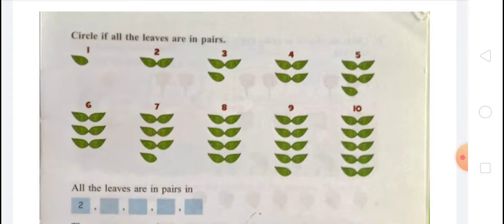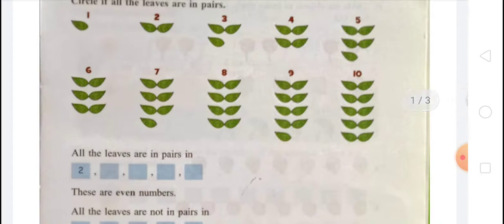The numbers 2, 4, 6, 8, and 10 are in pairs, so these are even numbers. In other words, you can say that 2, 4, 6, 8, 10 are even numbers. And all the lips that are not in pairs — that are 1, 3, 5, 7, 9 — these are odd numbers. So in other words, 1, 3, 5, 7, 9 are odd numbers.